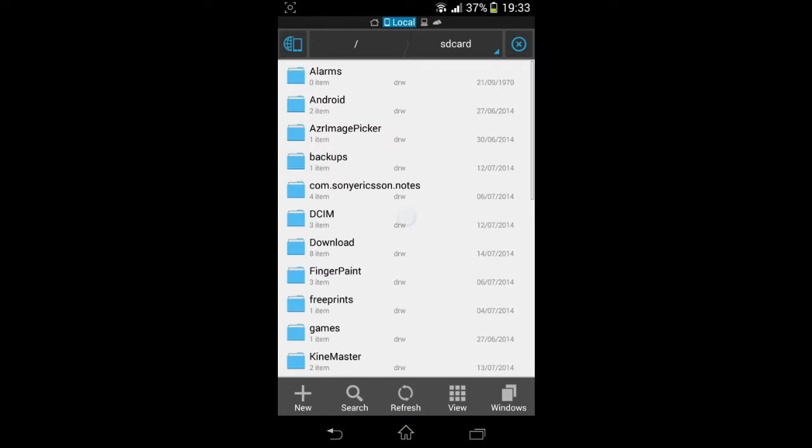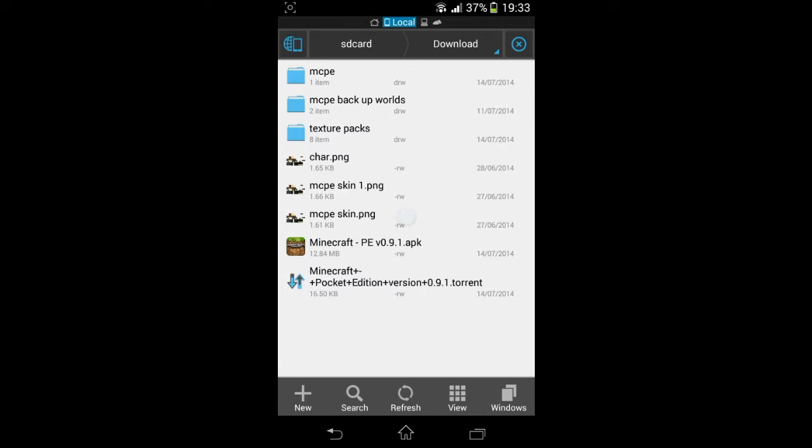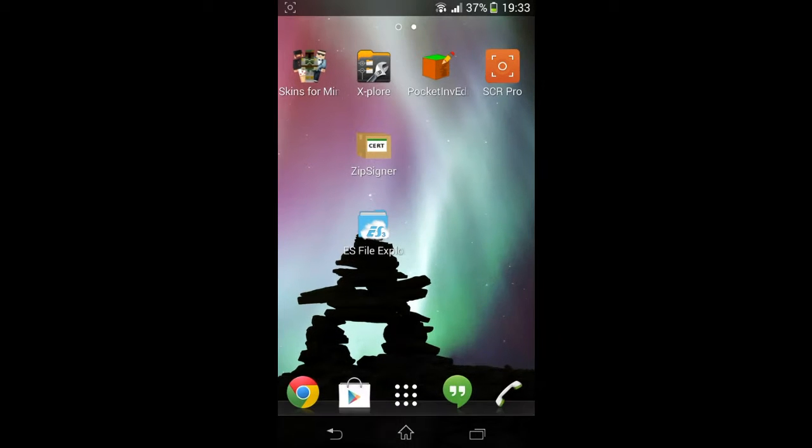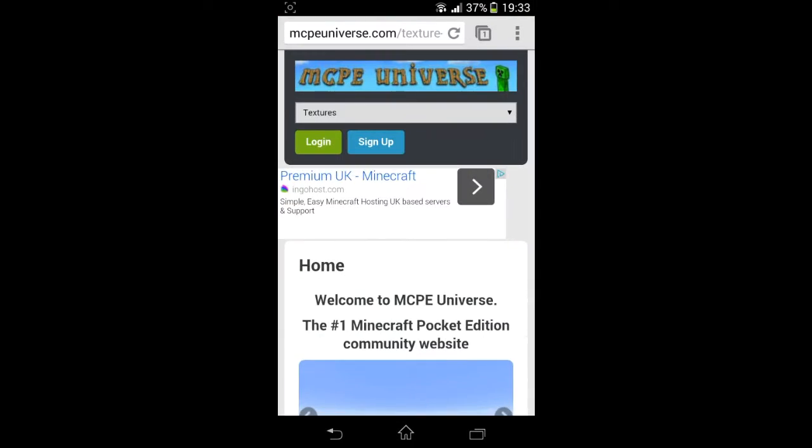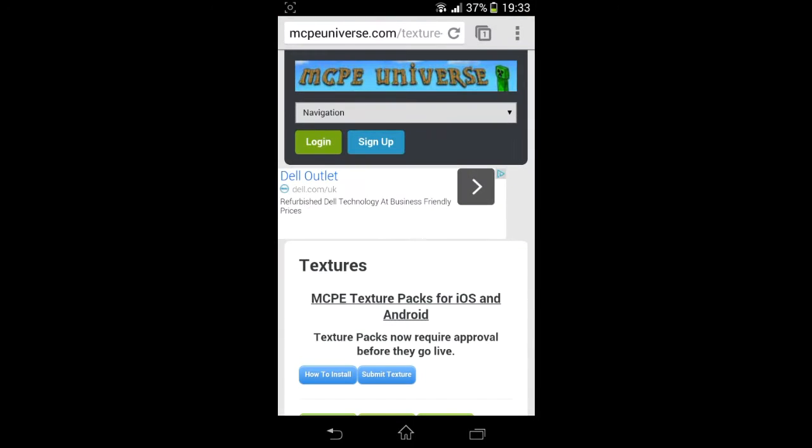Right, so we have our file managers. Let me just see if I've got my APK file. Go to downloads, yep there's my APK file, so that's brilliant.